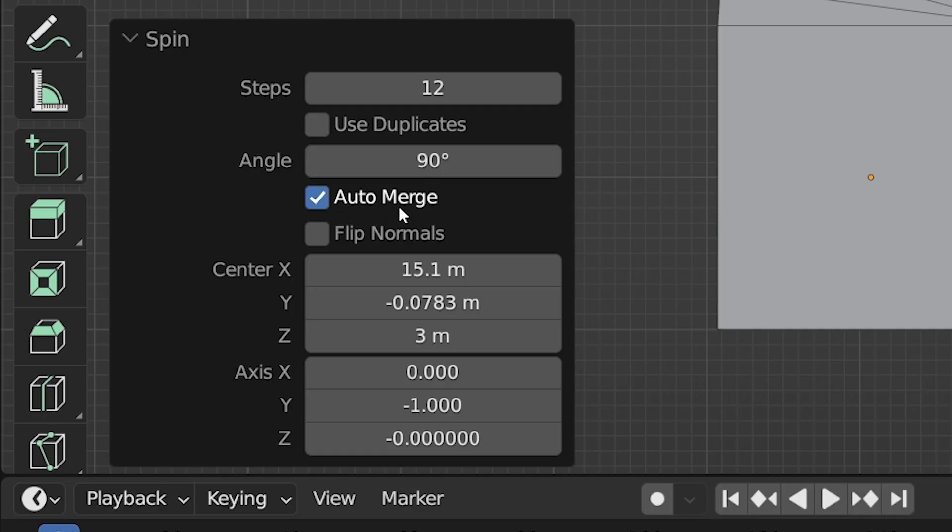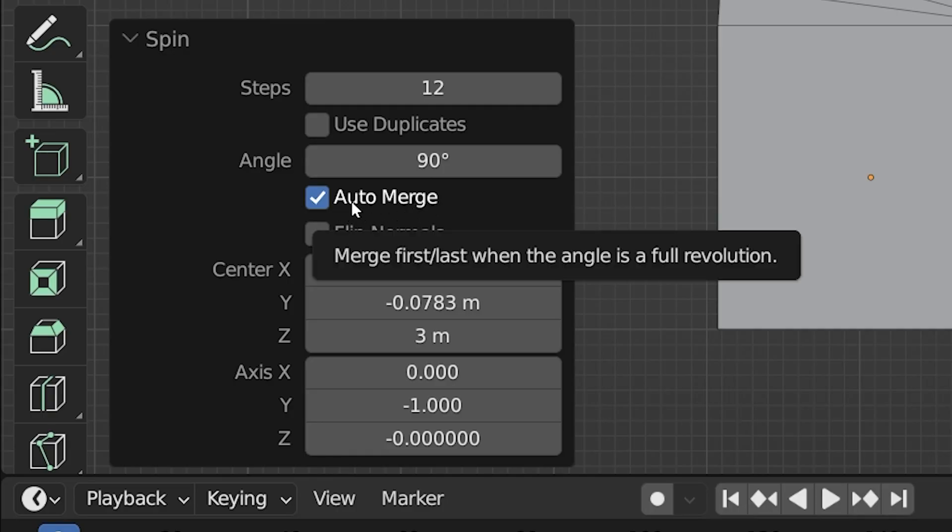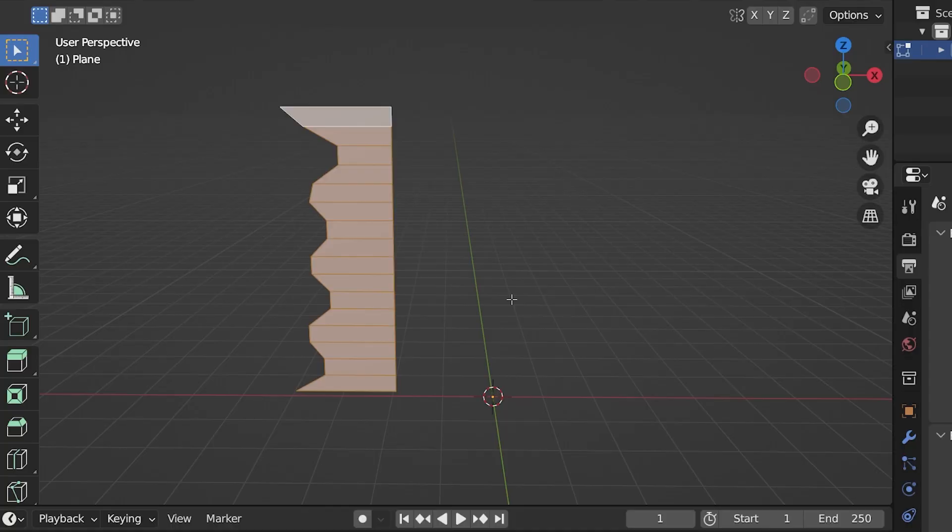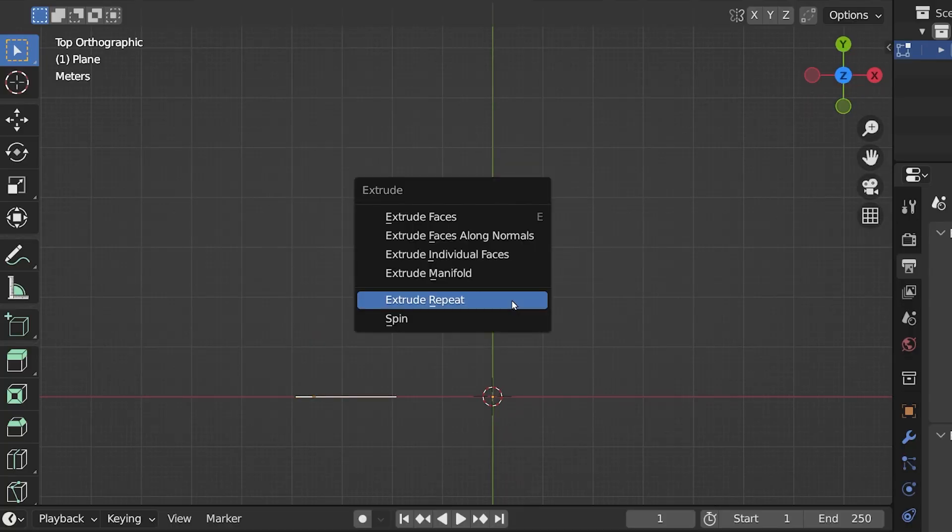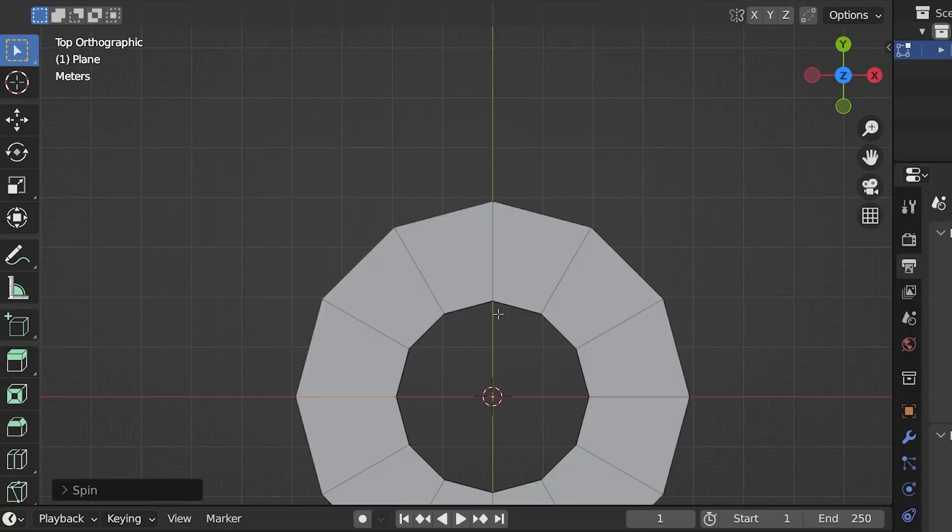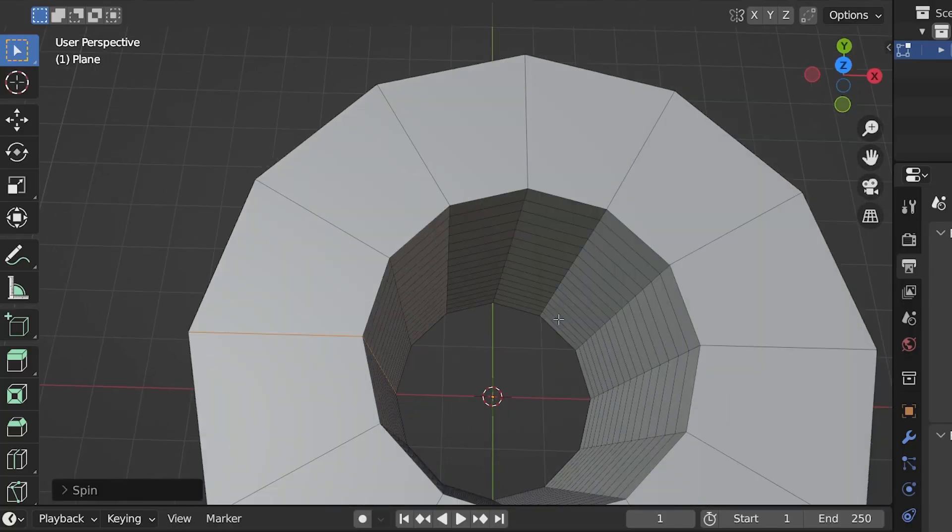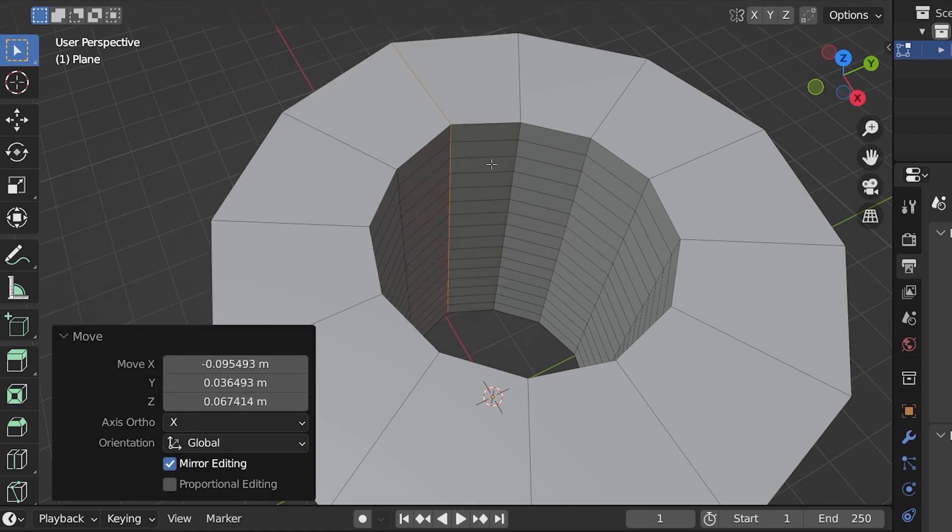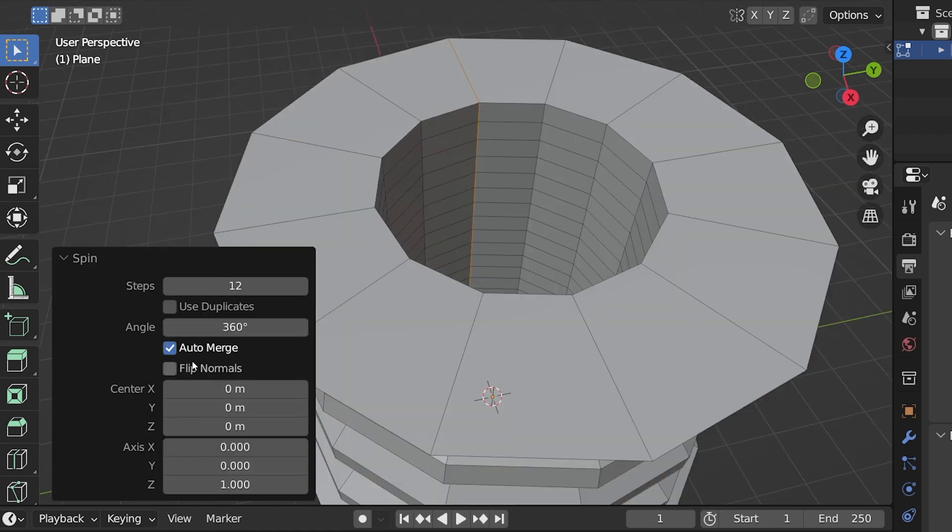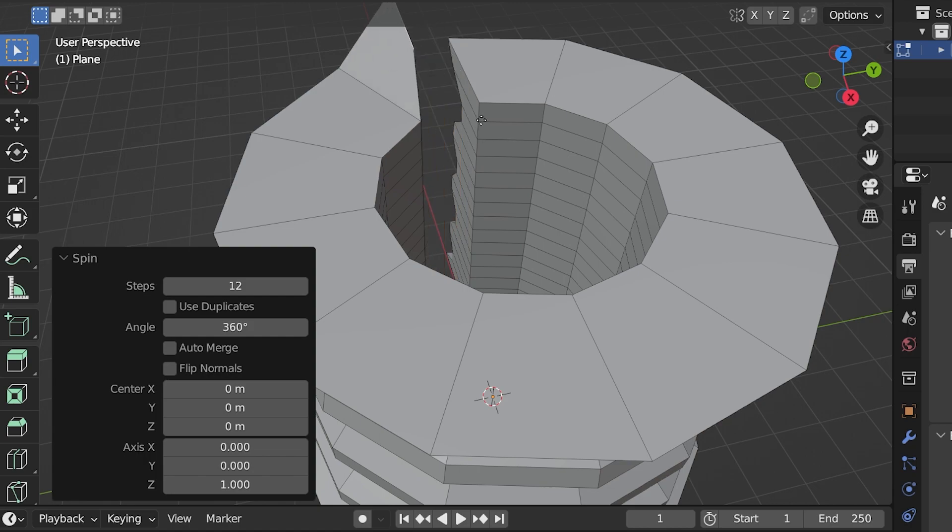I'll point out this Auto Merge checkbox, which you probably want to leave checked. What it does is not what I thought it did originally. If you create a full 360 degree spin, this merges the two ends together. With it unchecked, you end up with overlapping and unconnected geometry at the ends.